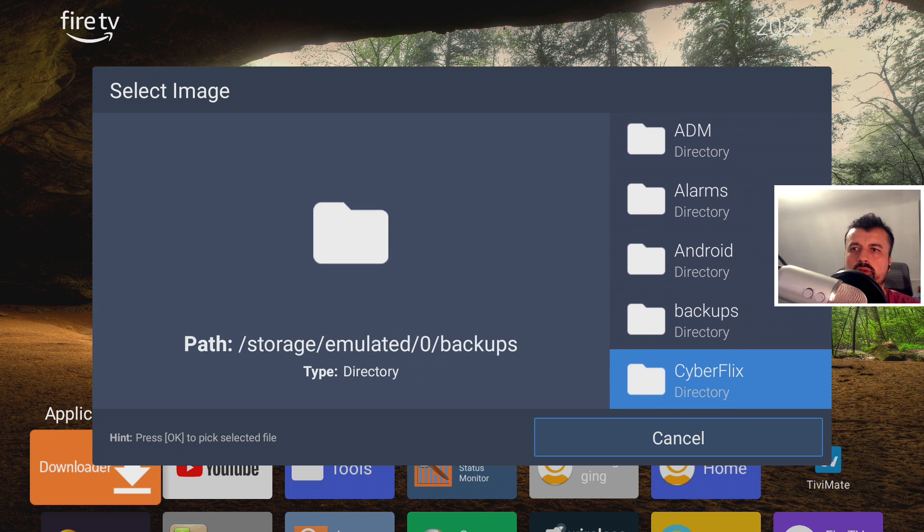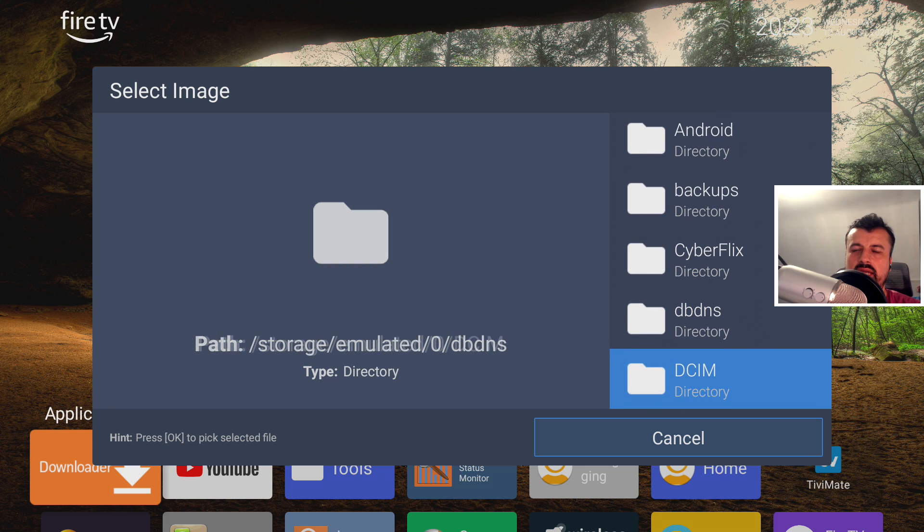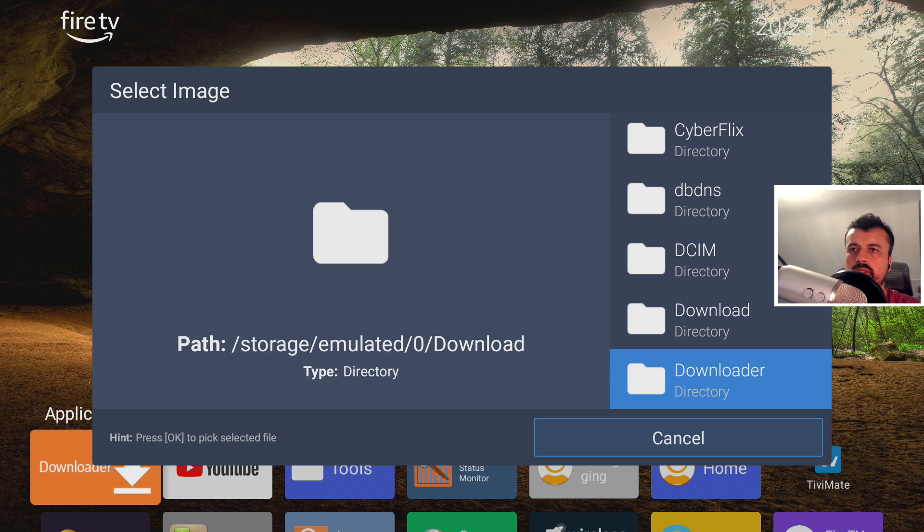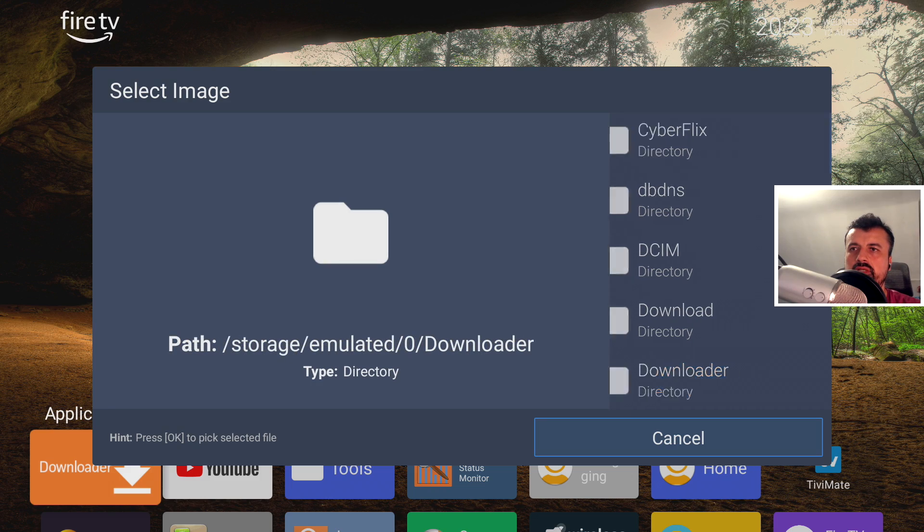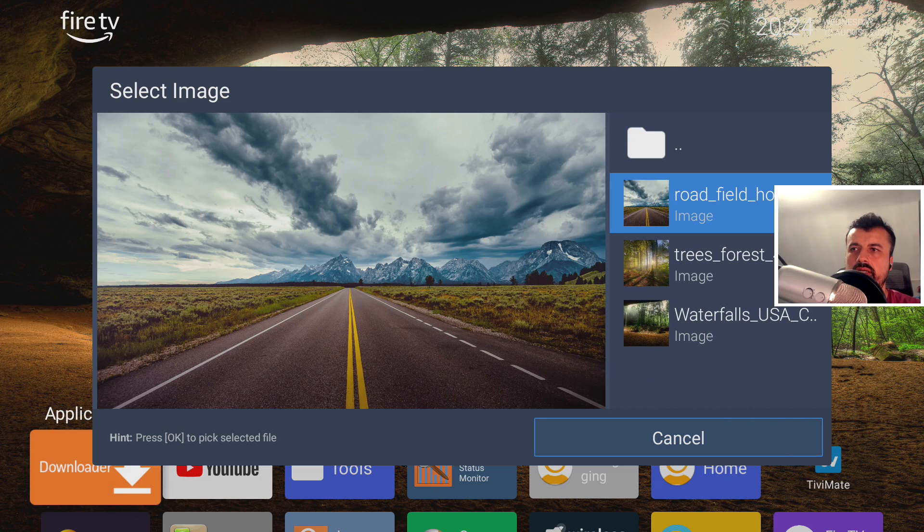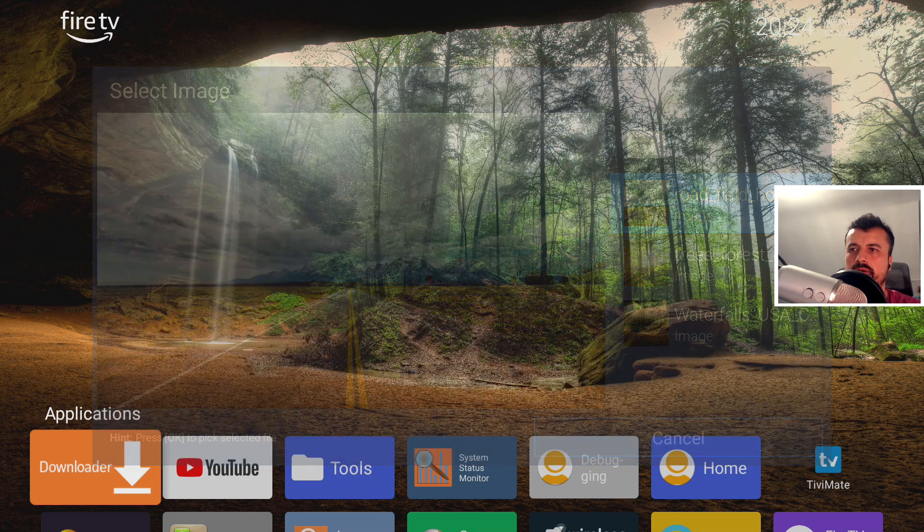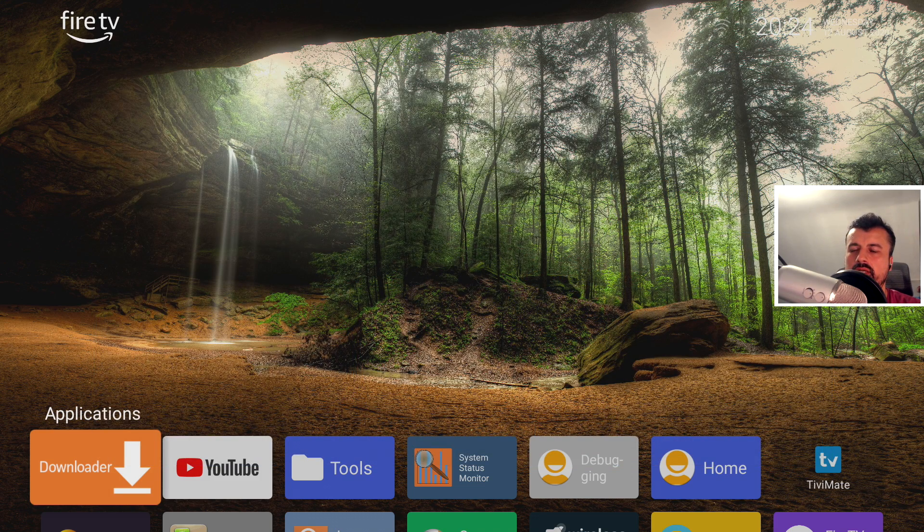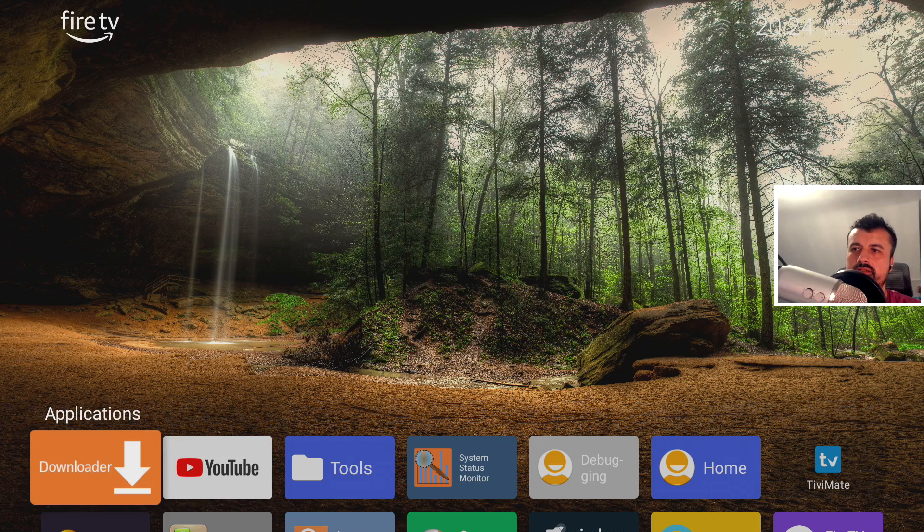And we now need to find the Downloader folder because anything you download via Downloader goes into this folder. There it is. And there's a new image there. Let's click on that. Give that a second.